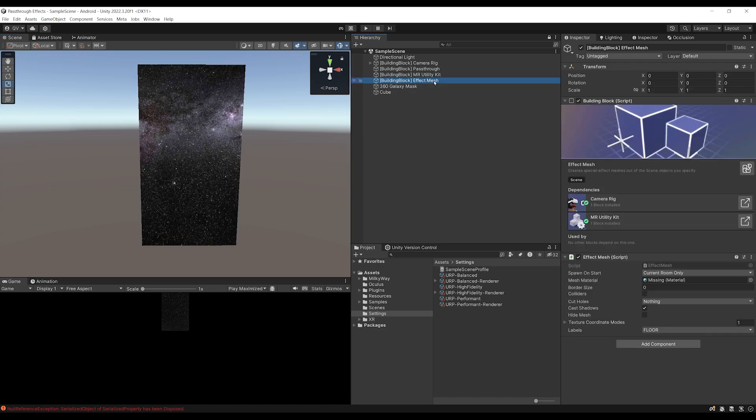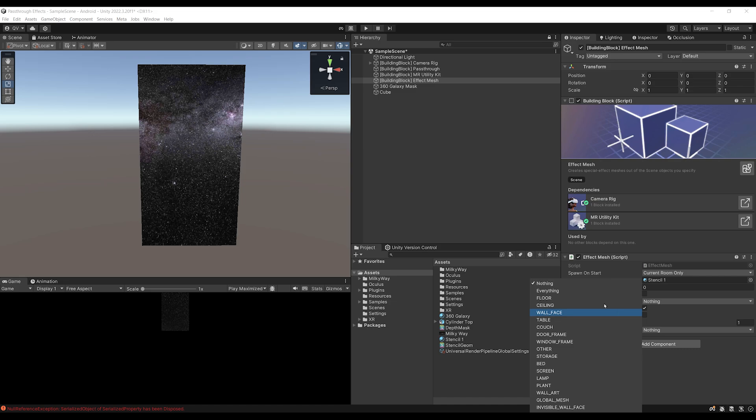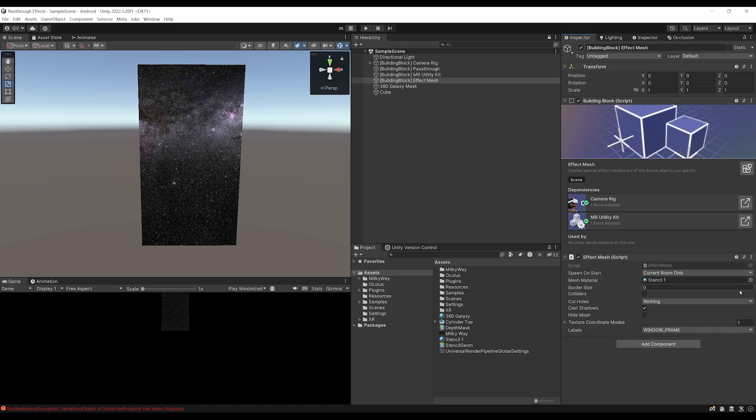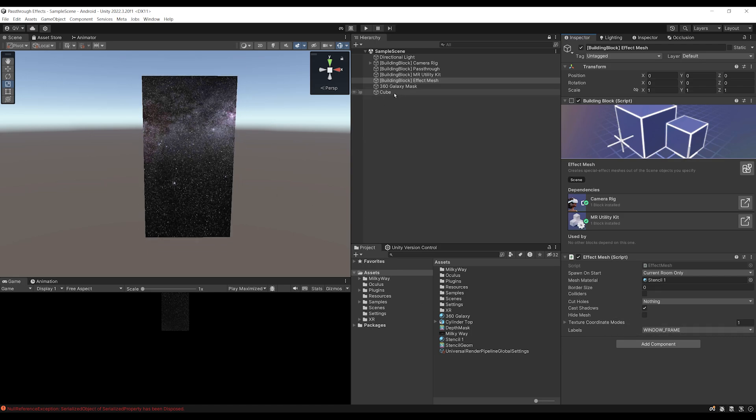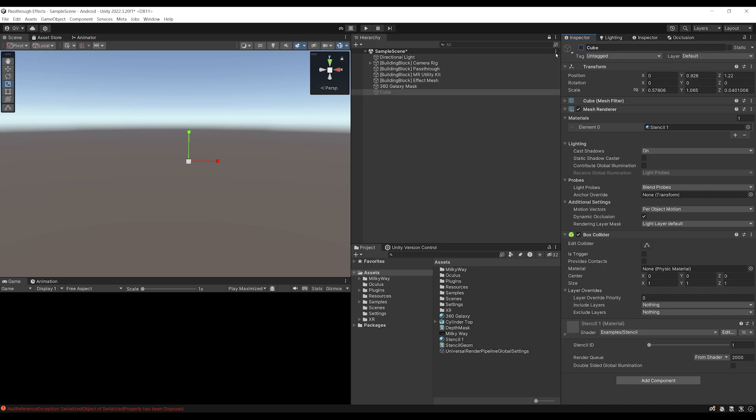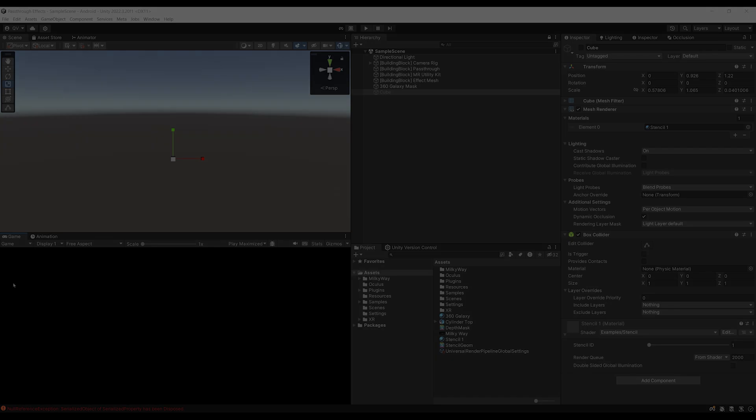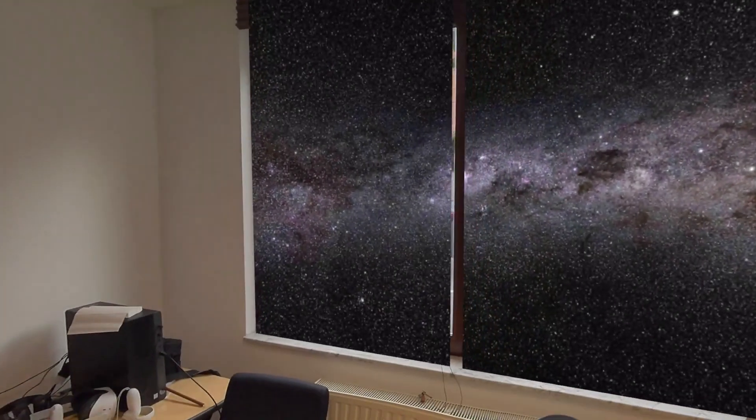So for example, if I go on the effect mesh, what we can do is actually use the stencil effect for the mesh material and force the label. Let's set it first to nothing and then to window frame, because this will mean that now we will be able to display the 360 image through the window object that we have. So we don't actually need the cube anymore just for this purpose. And now let's build our game to find out how this looks within the scene model by Meta.